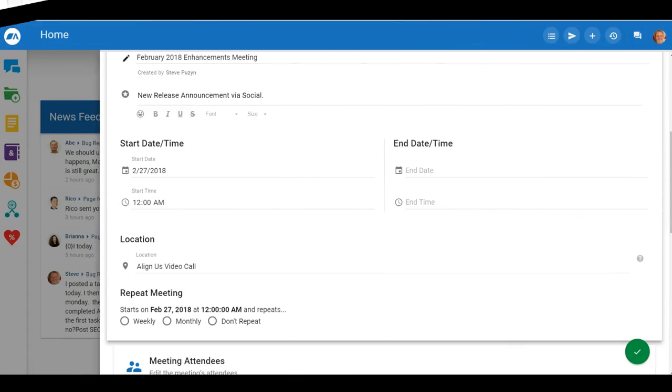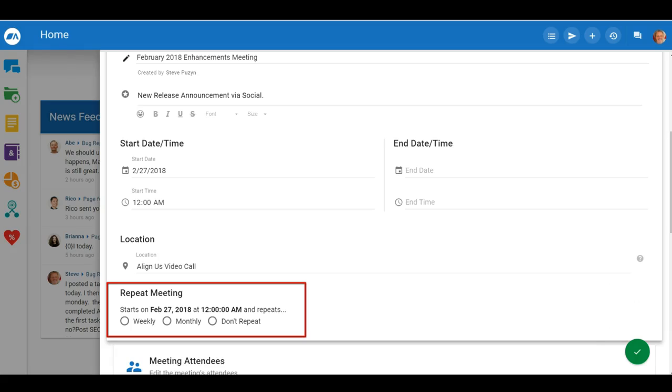We're keeping you on schedule. You can now create recurring meetings and tasks for yourself and others.